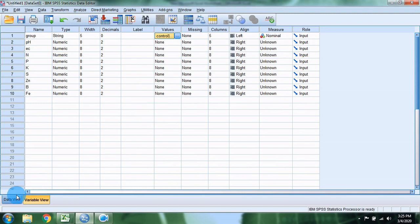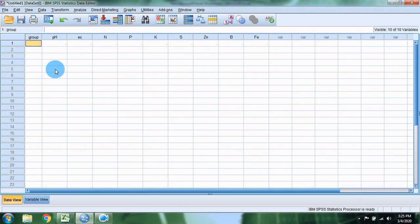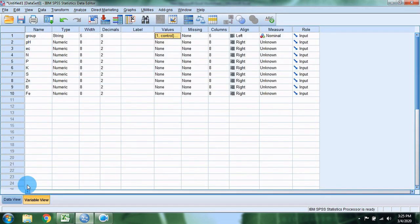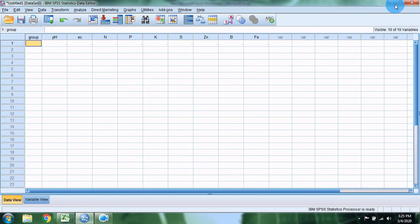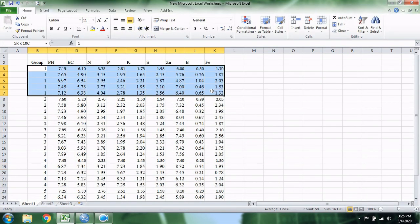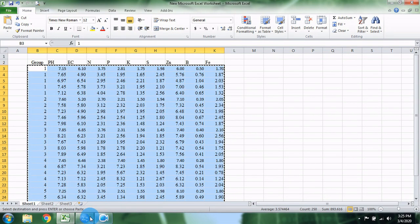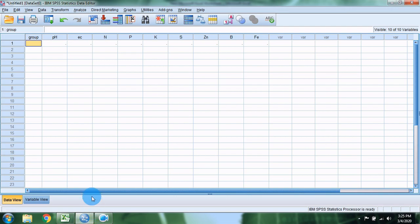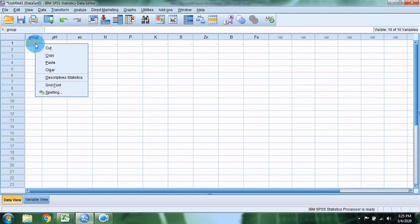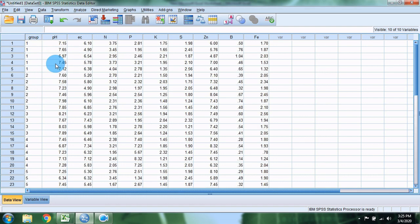Go to the data view. Enter the rows. We will import data from Excel and paste it in.